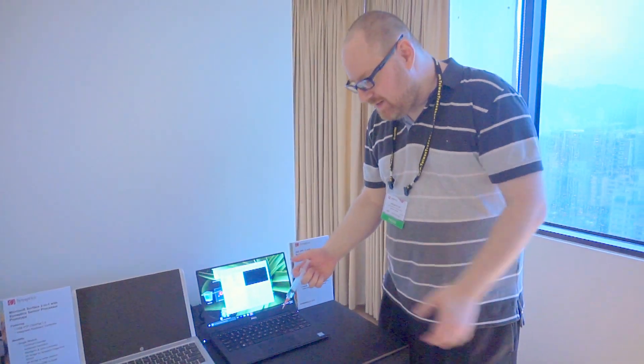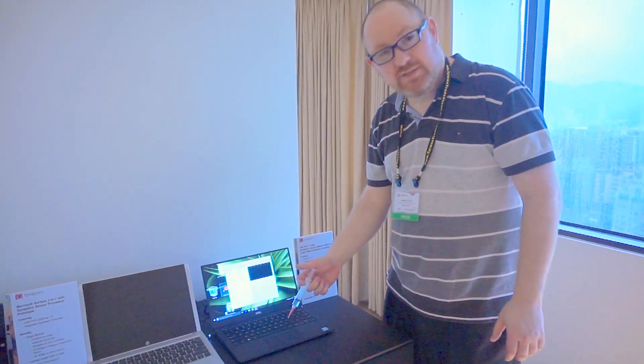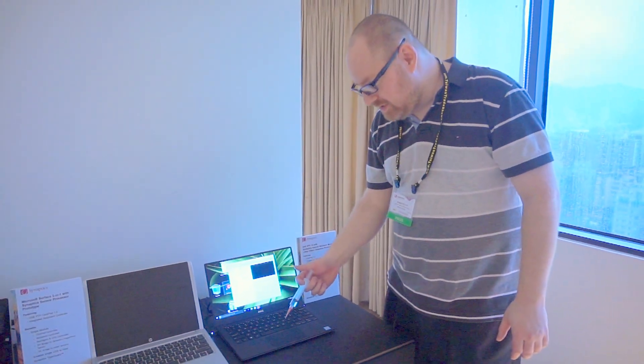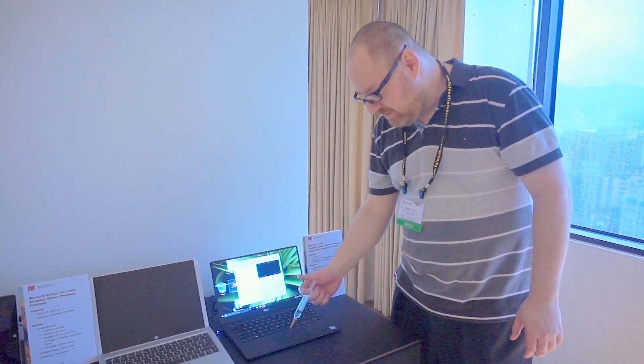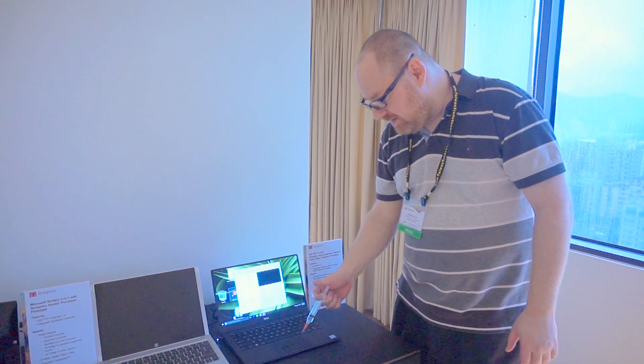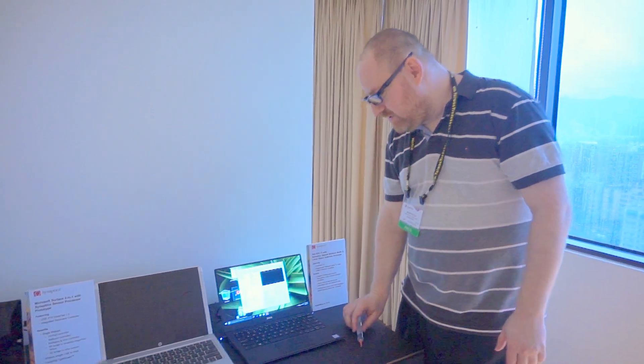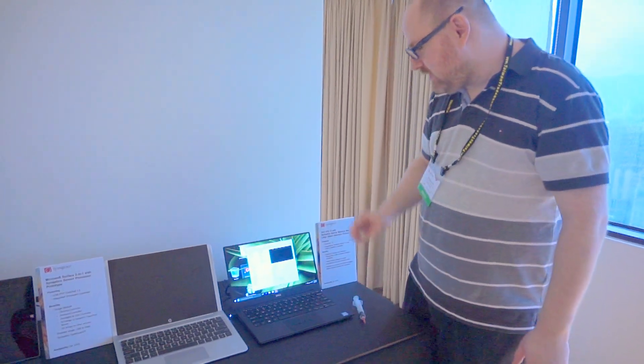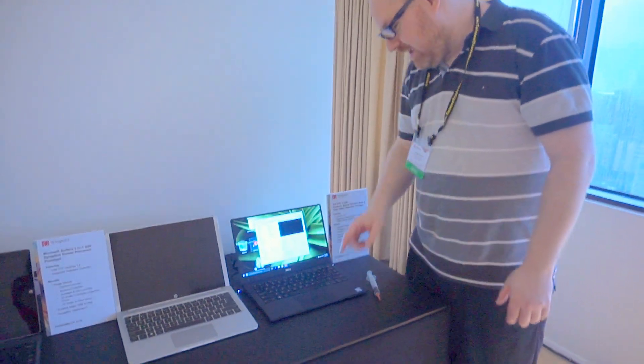Imagine what would happen if you spilled some water on your touchpad. Well, you can with this new Synaptics prototype here.